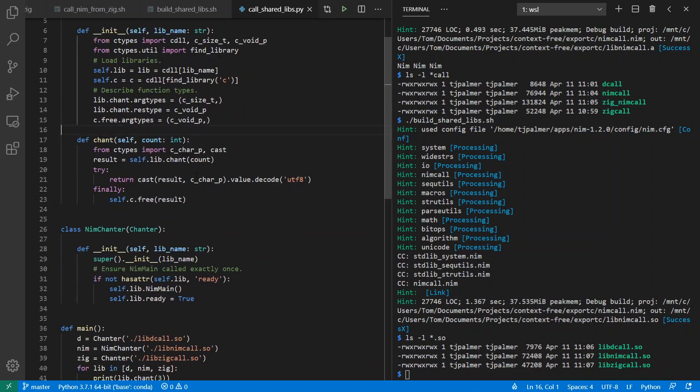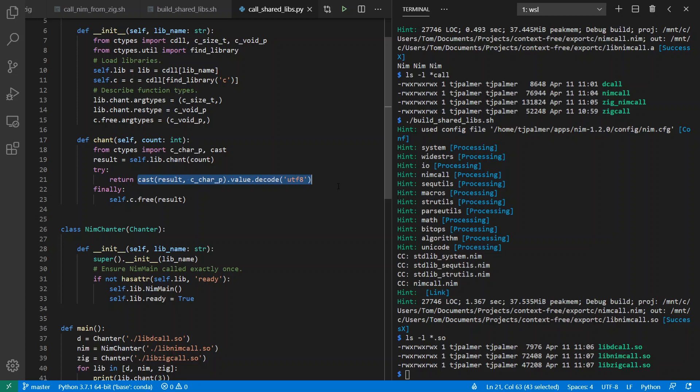I can define argument types and result types for my functions. And then when I call chant, I'll just call chant, except that I'm going to convert the result to a Python string. And note that this means that there's going to be extra allocations going on, even beyond whatever's happening inside of the libraries. So these are issues you have to keep in mind in terms of what are the requirements you have for memory allocation in your own libraries and uses of them.